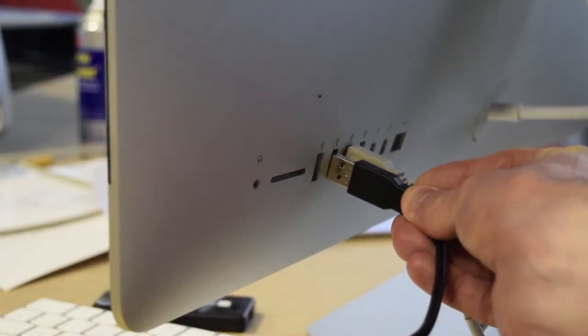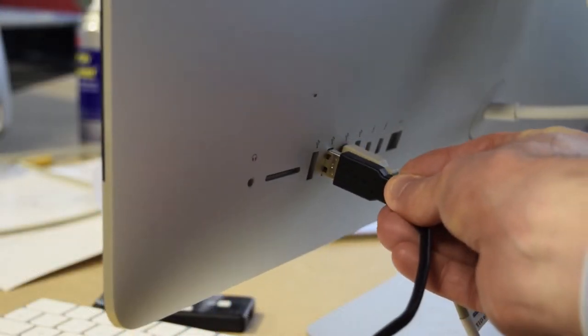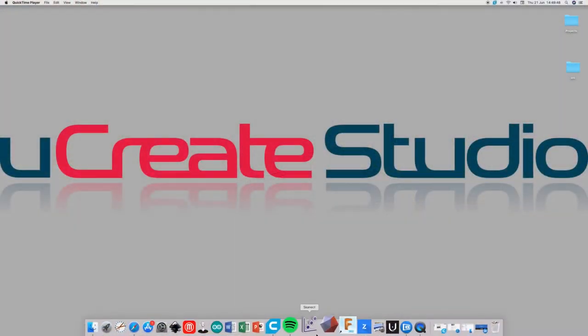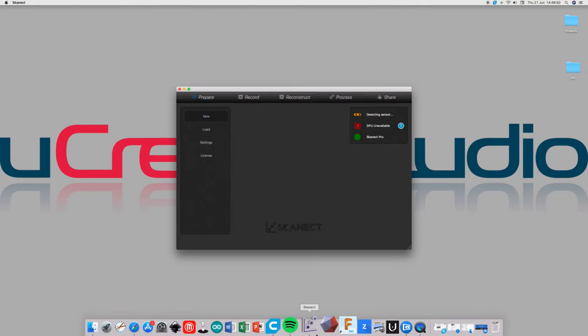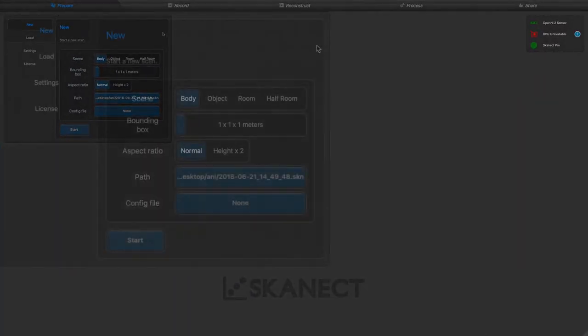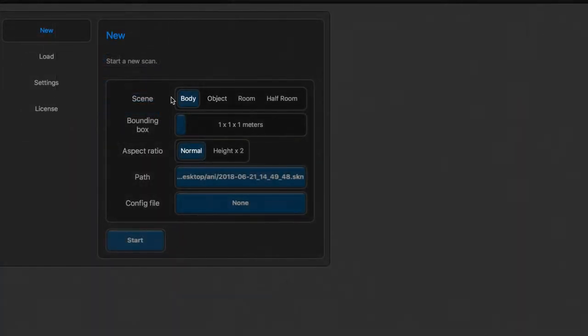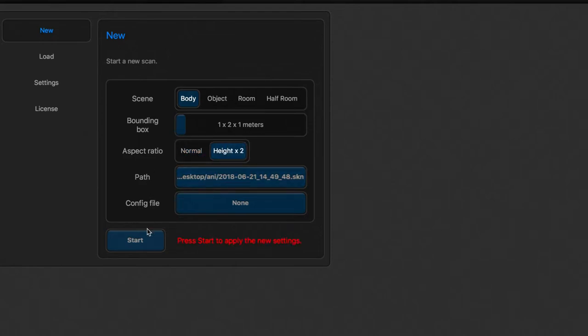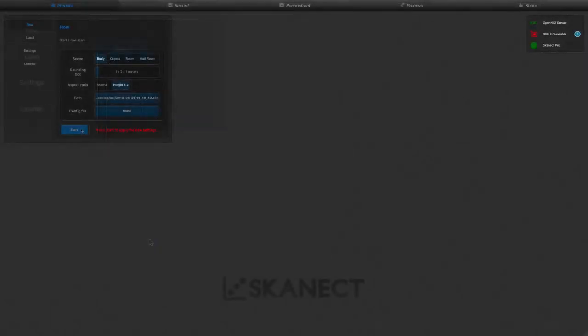First of all, plug in the sensor and open up the Skanect software. We can use Skanect to scan a variety of subjects, including a full room. We will use the body setting for our selfie and double the height. These settings fix the bounding box, which is the maximum area we can scan.